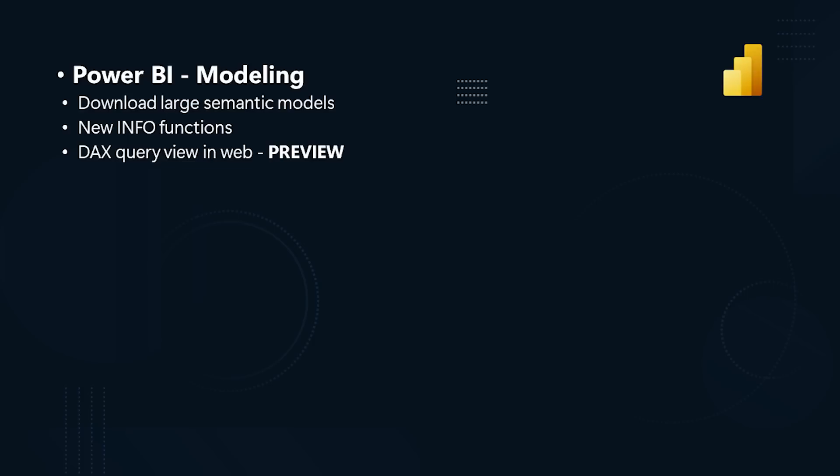you can write DAX queries with DAX query view when live connected to a published semantic model in Power BI desktop. This includes live connecting to the amazing direct lake semantic models created in Microsoft Fabric. Live connect to your published data lake, import, direct query, or composite semantic model in desktop and use DAX query view to quickly view data without having to create visuals.